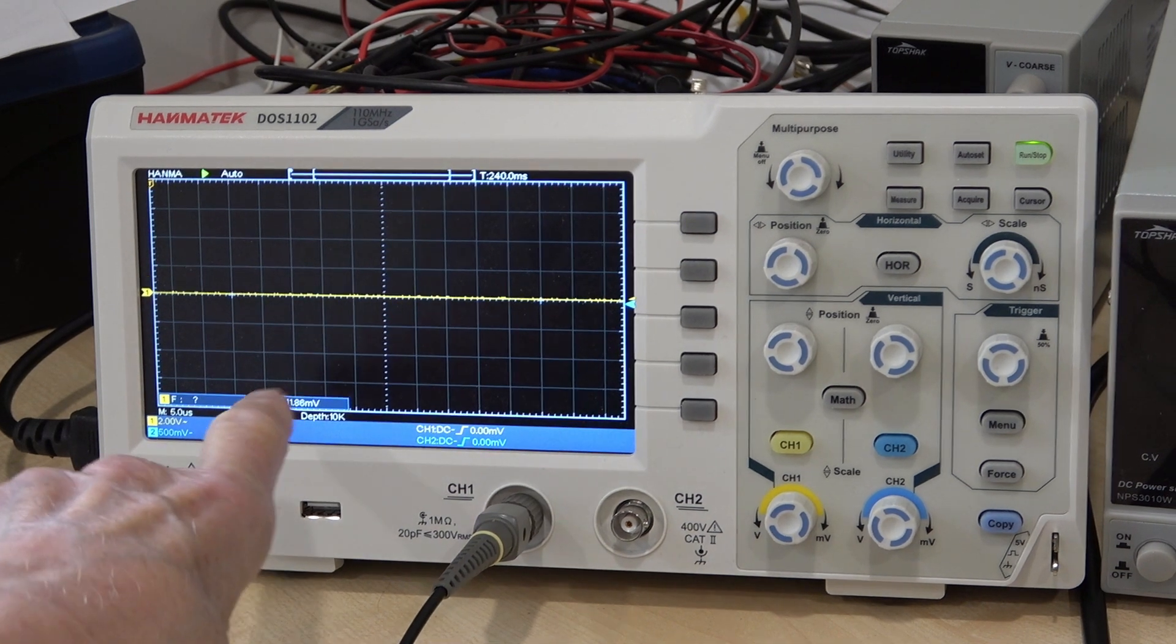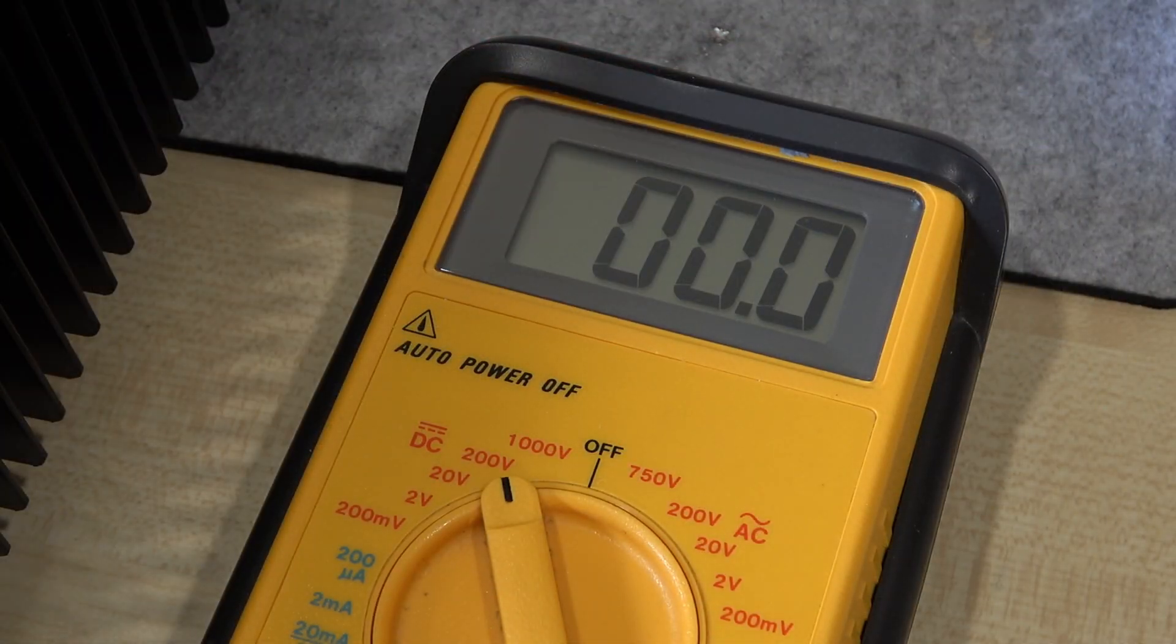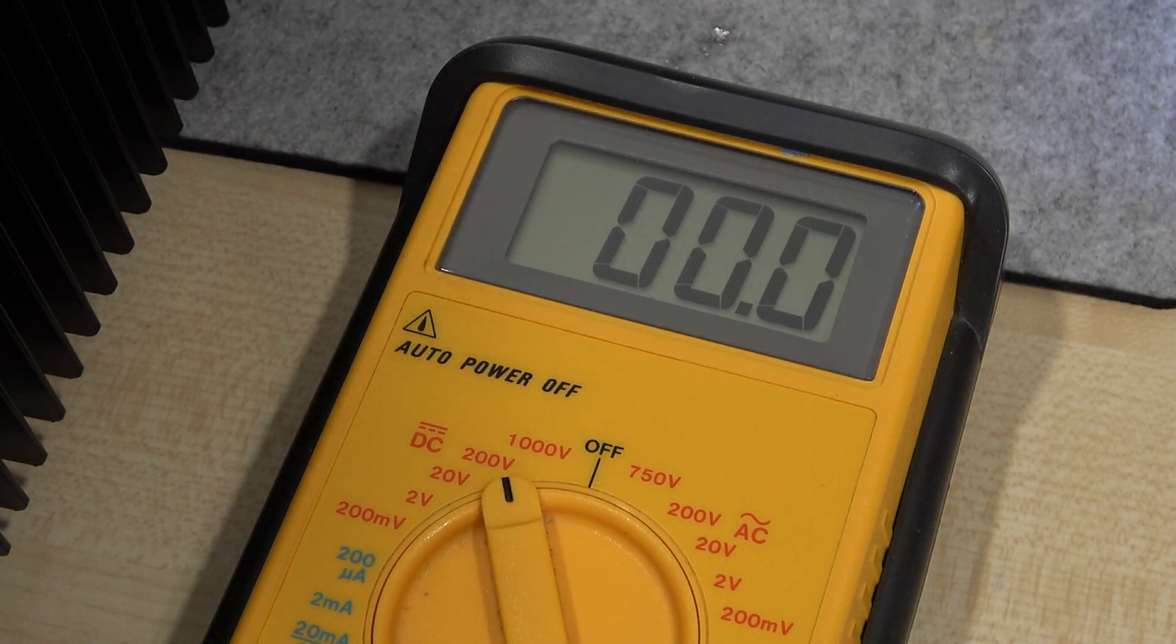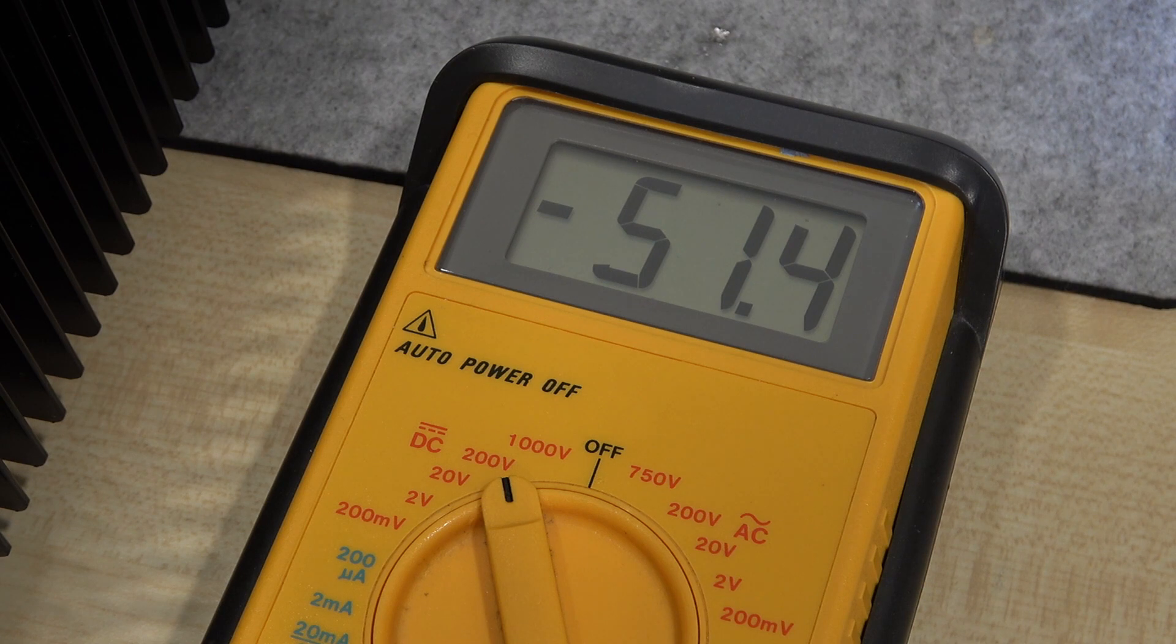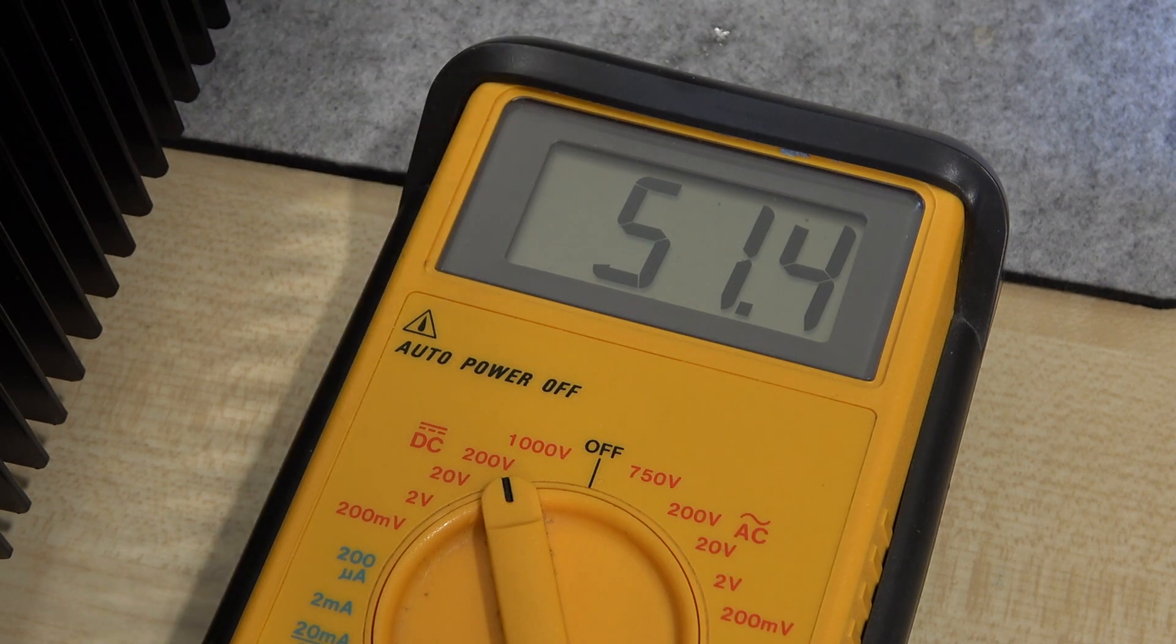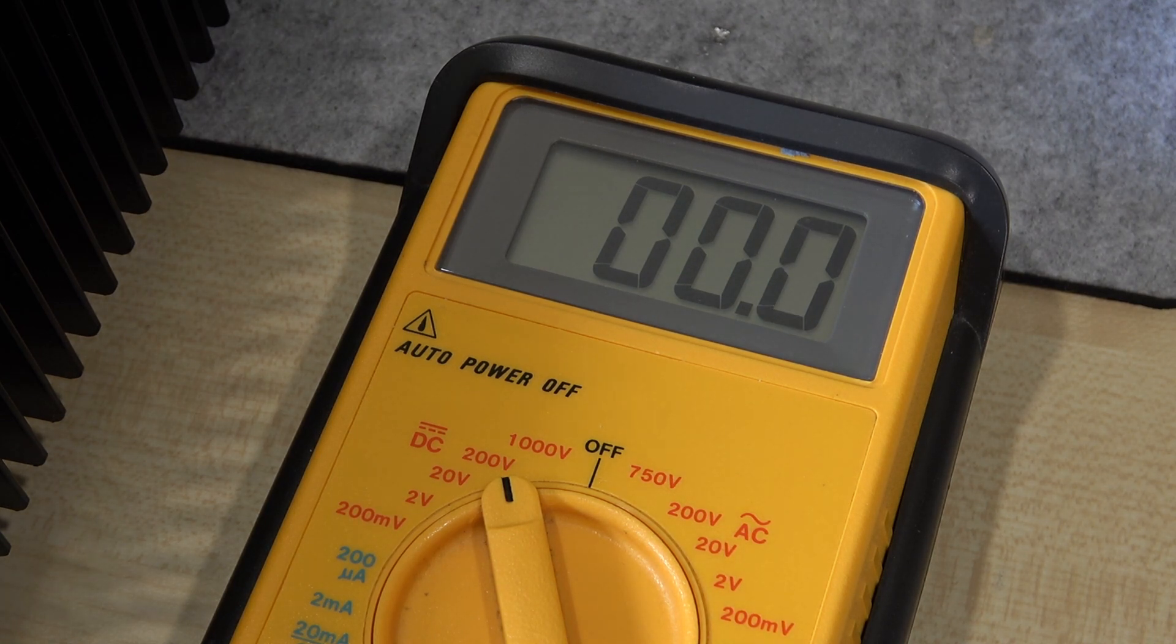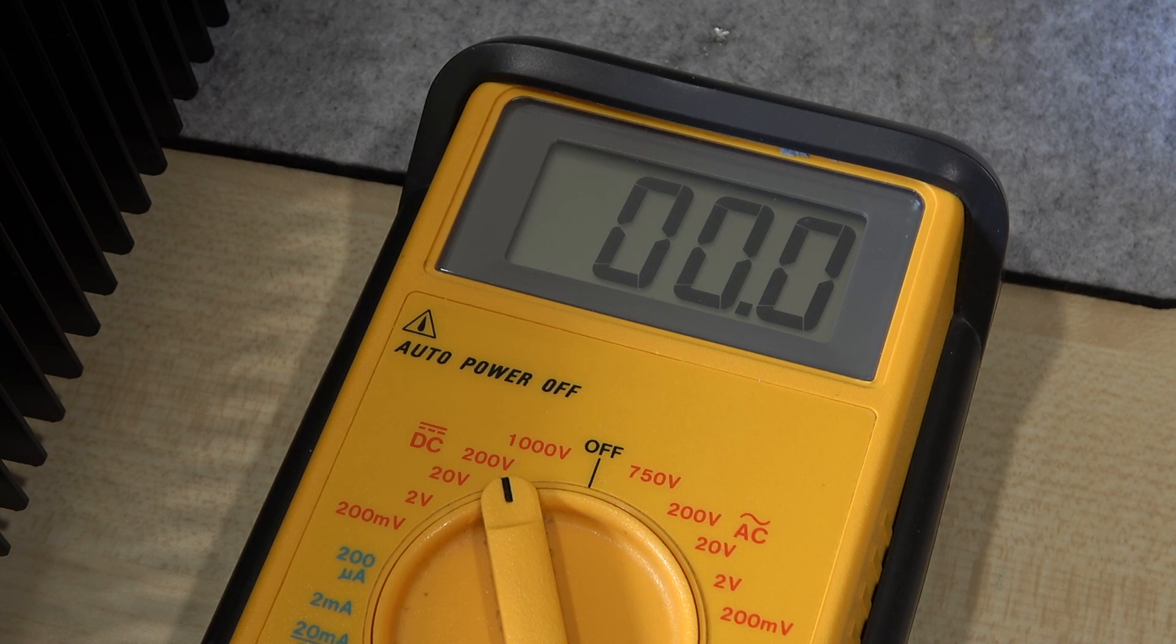Right before we start we'll just have a look at what the HT is. I'm just putting my test meter across the output and we have, well in this case minus 51 on one channel, plus 51. Good, we've got plenty of volts.